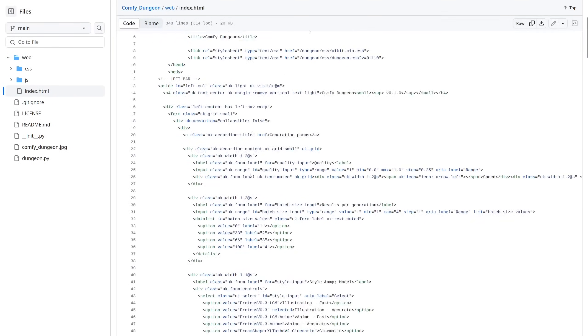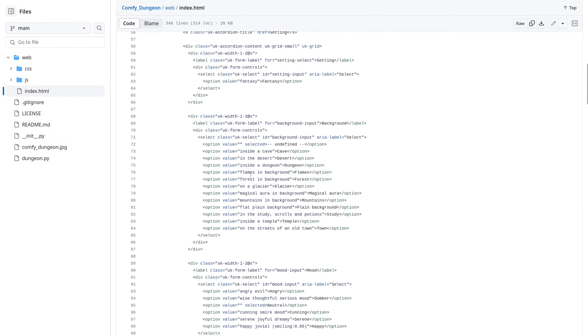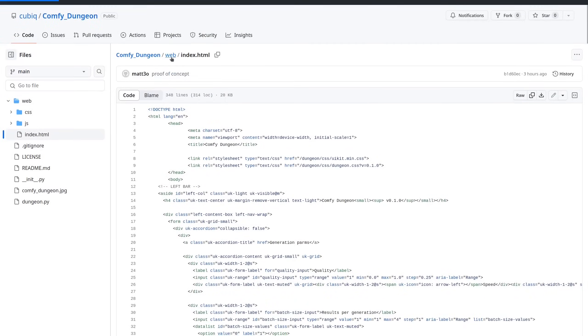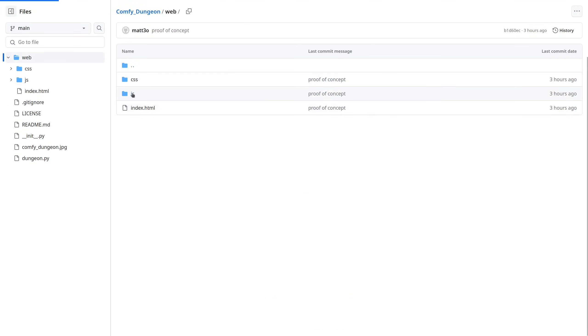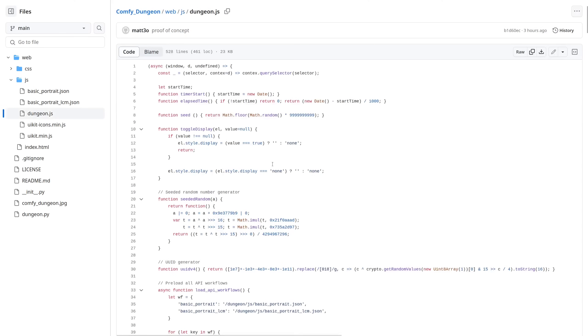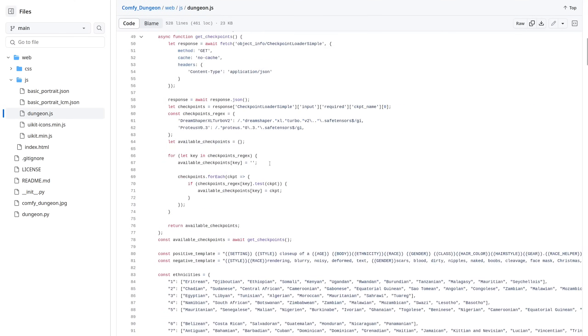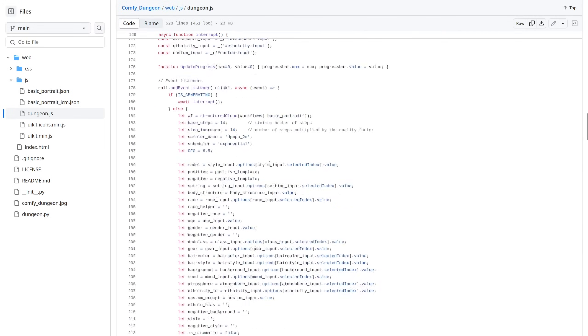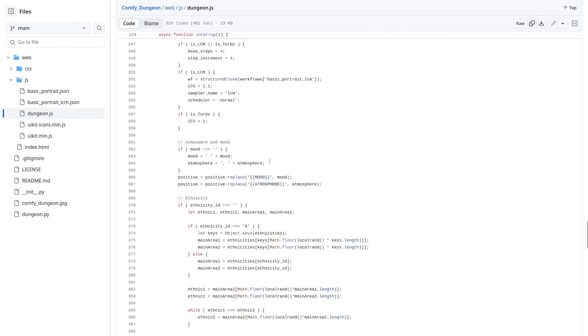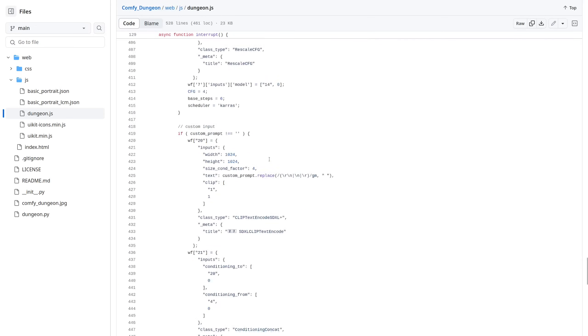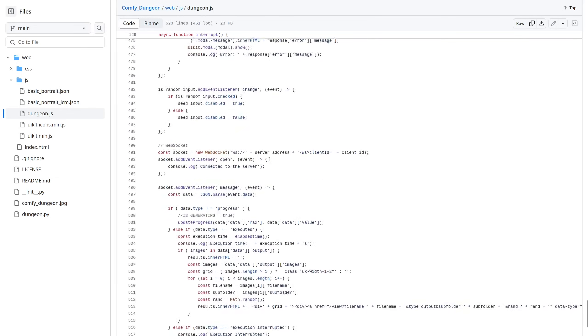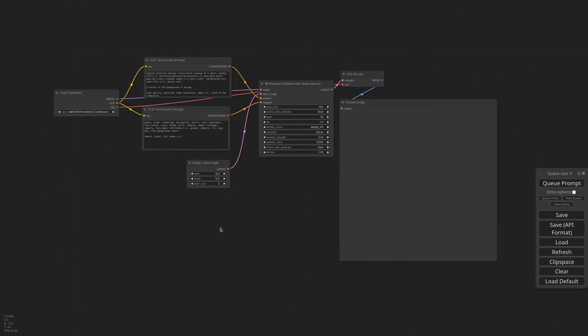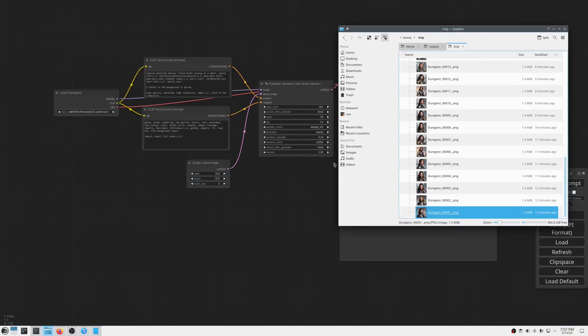But the cool thing about ConfyDungeon is that it doesn't need Python. You don't need to understand the comfy inner working, you don't need to know how to write a ComfyUI extension. 99% of this application is written in JavaScript and HTML, and the actual logic is just a bunch of line of code.